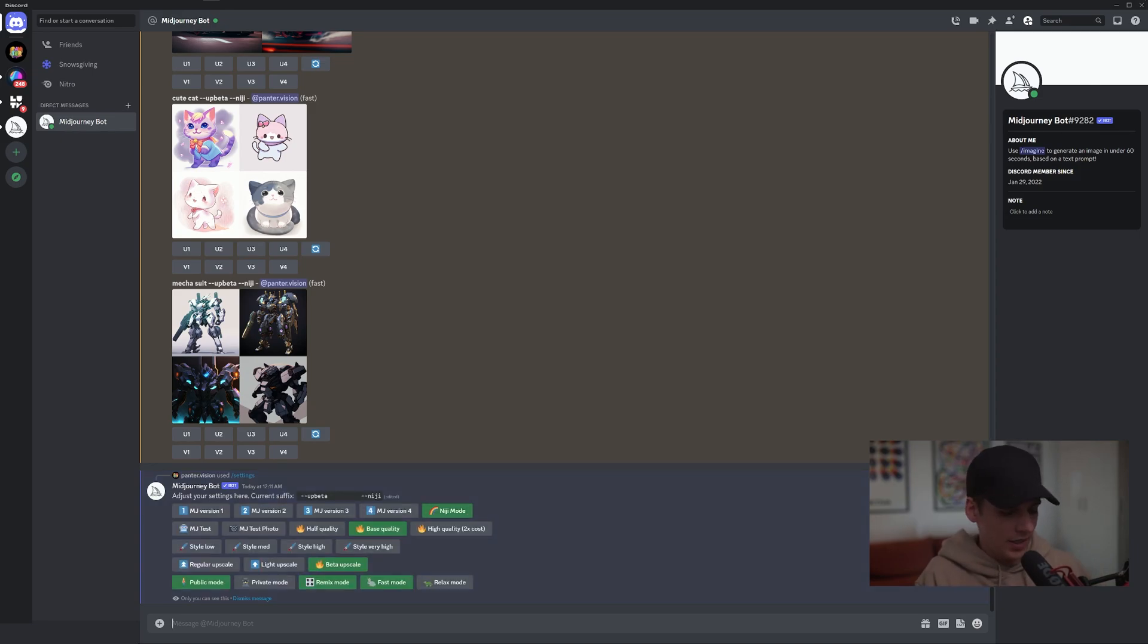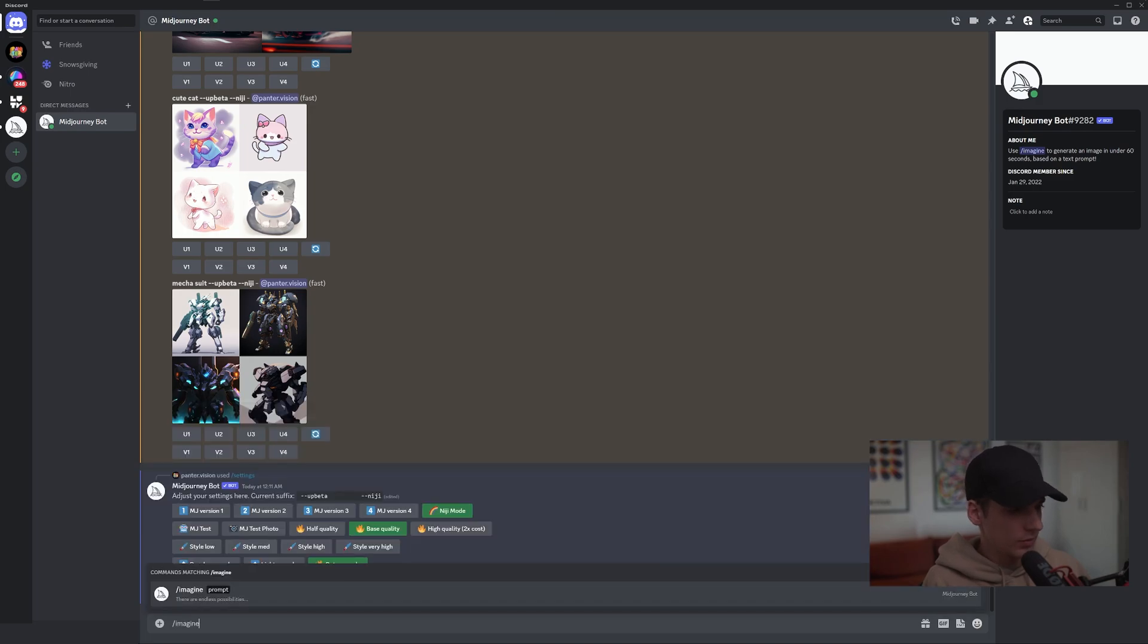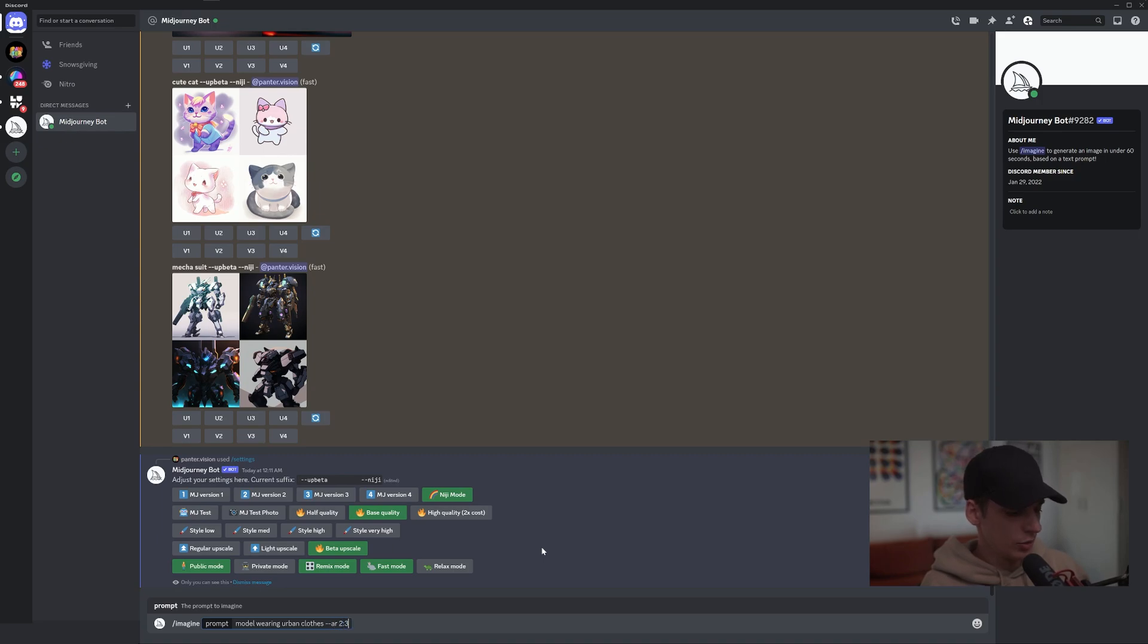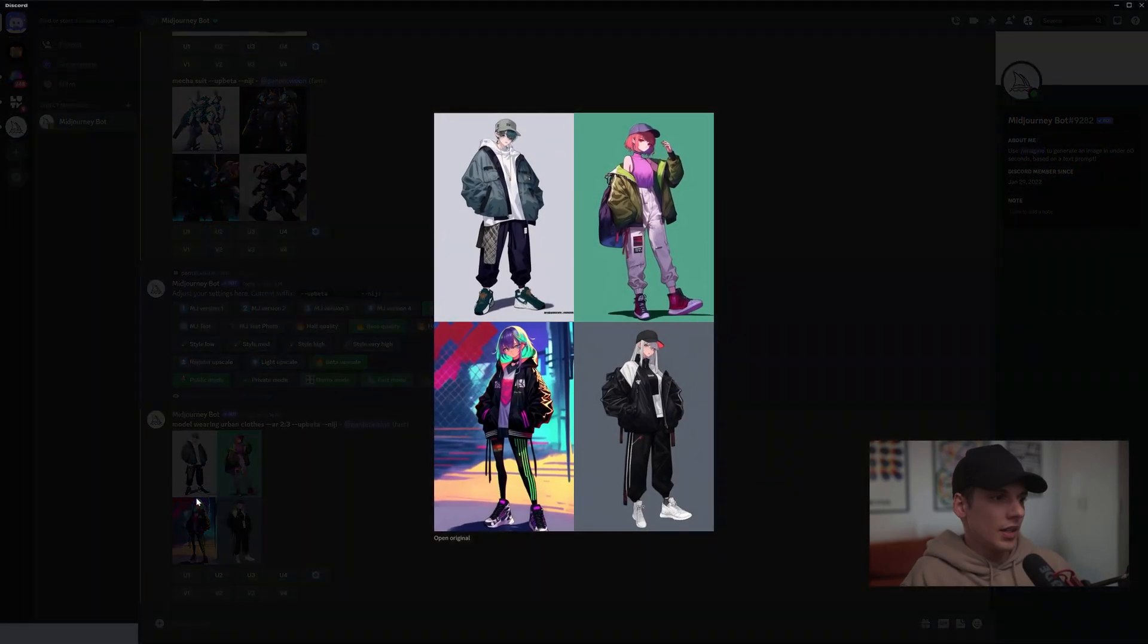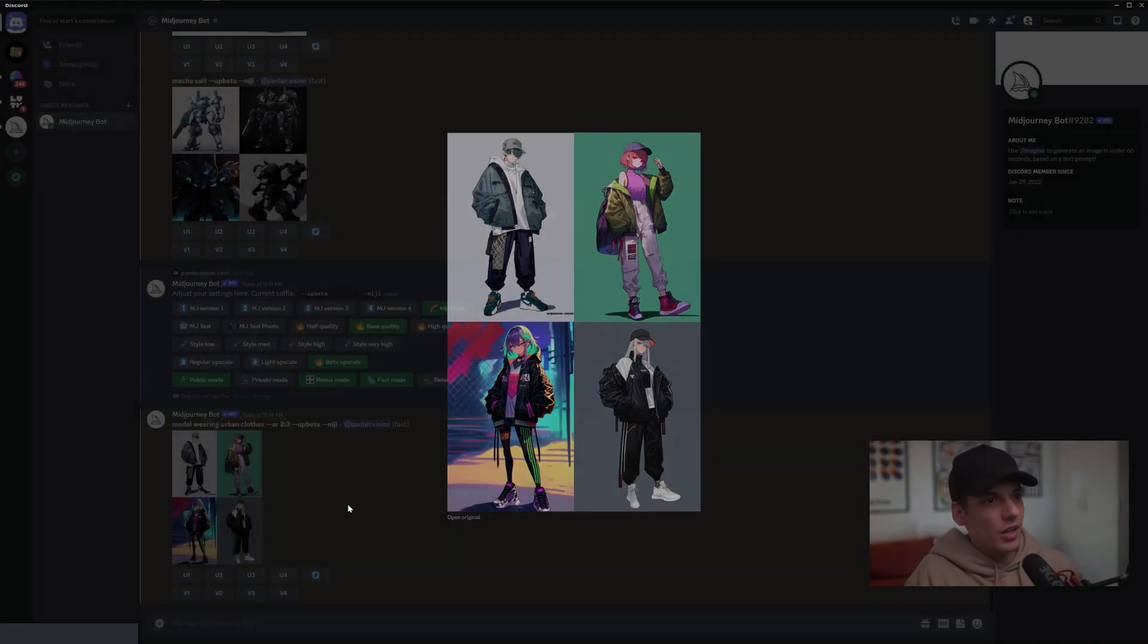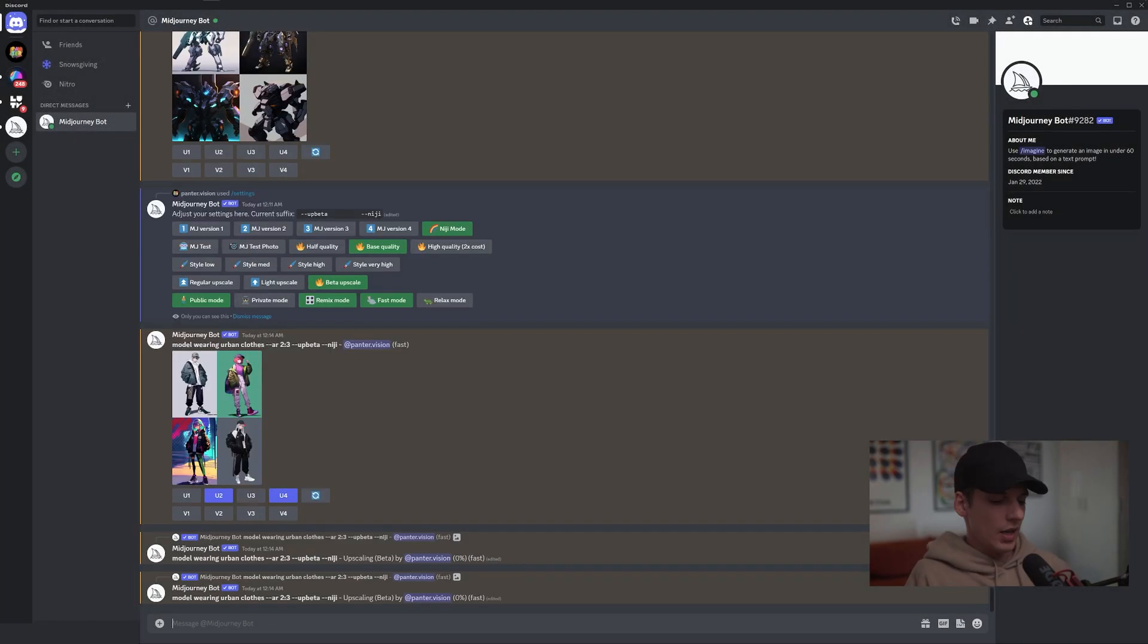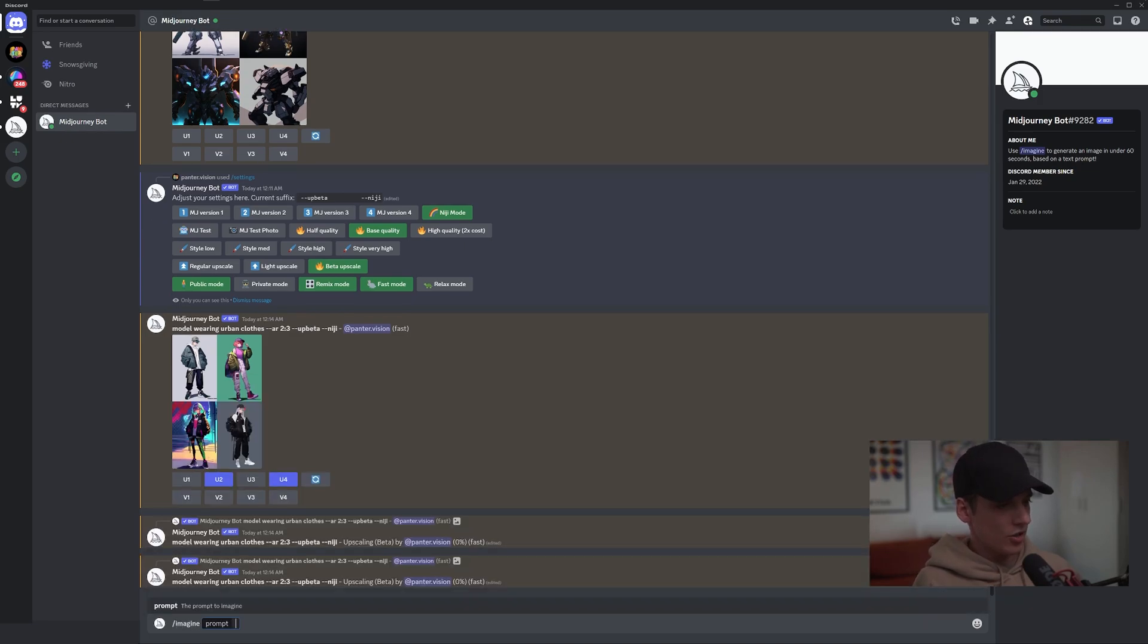I'm going to try it out with a really cool prompt: 'model wearing urban clothes --ar 2:3'. Click on Enter. Let's see - yeah, it's like 100% manga. So I can upscale the second and the fourth. I'm also going to type in /imagine 'portrait of a fashion model'.